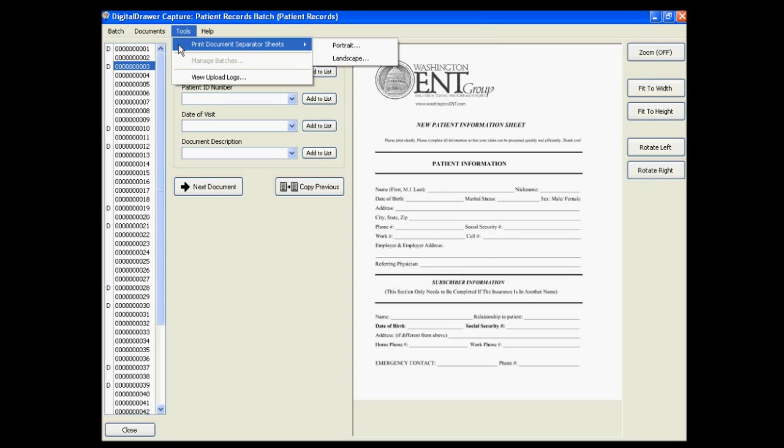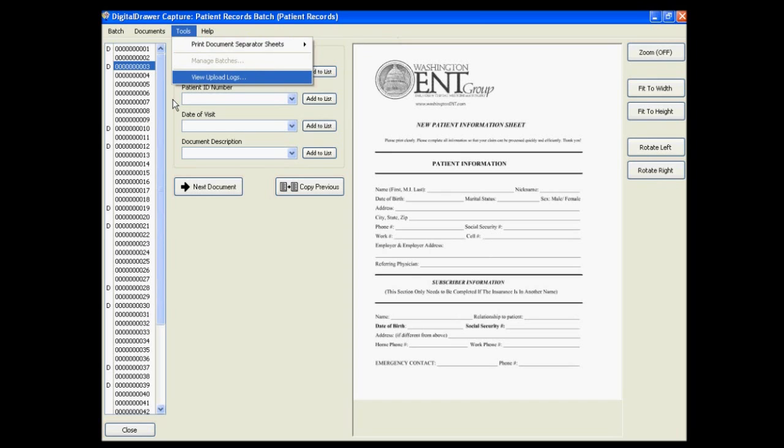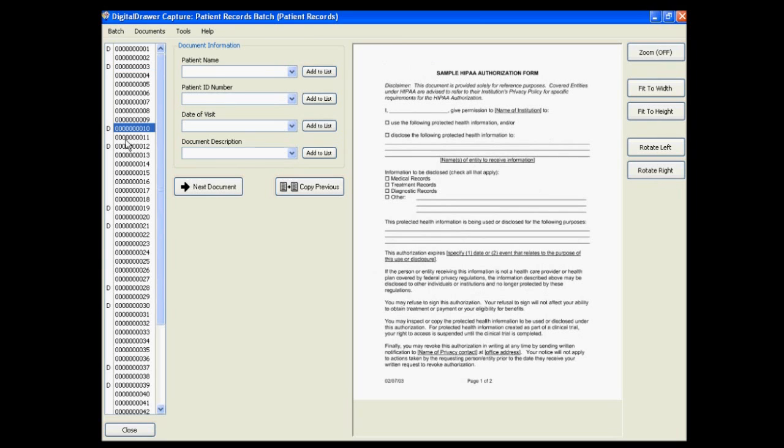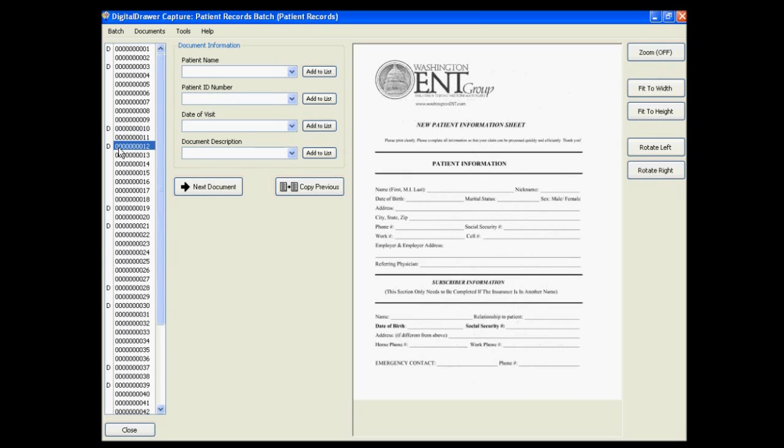You can then insert the document separator sheets into the stack of pages in between the logical documents. When you scan the stack of pages into the application, Digital Drawer will recognize the document separator sheets and will add the Ds into the list accordingly.